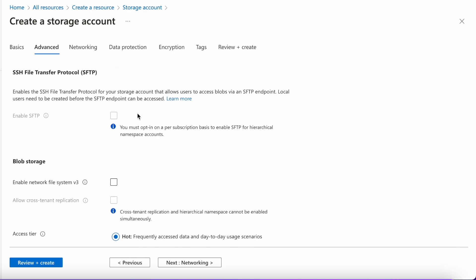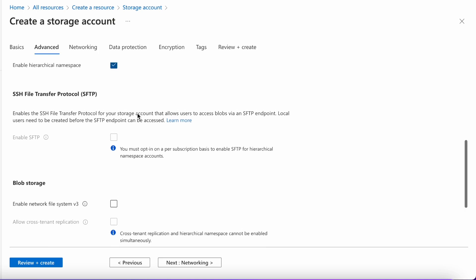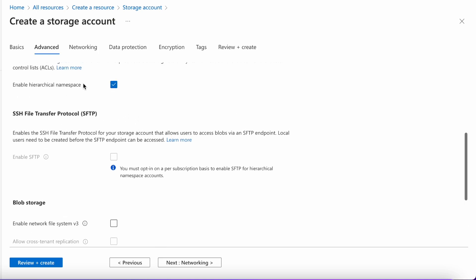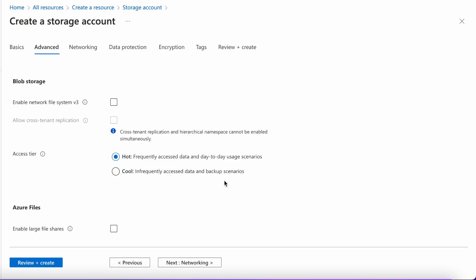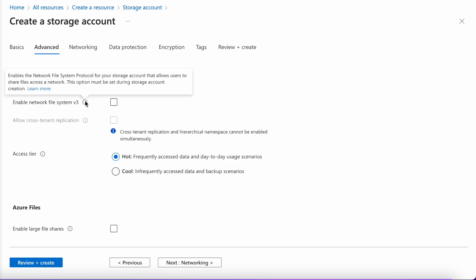Next is the SSH file transfer protocol. It's up to you whether to enable it, but there is a condition: if you are enabling hierarchical namespace or Data Lake Gen 2, then you cannot choose this option as mentioned. There is also a network file system protocol option, but it is not required for this video session, so I am not choosing it.